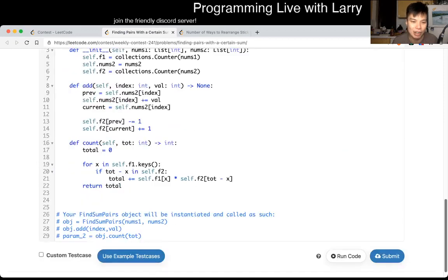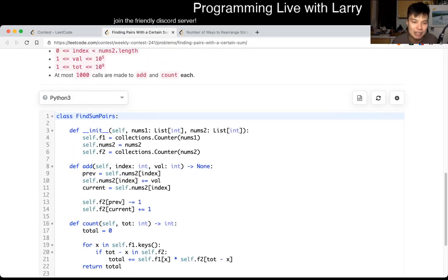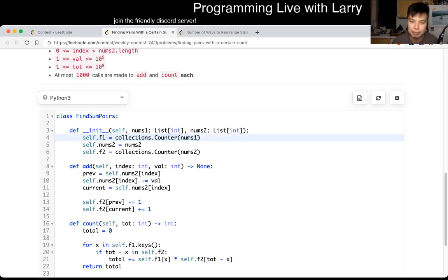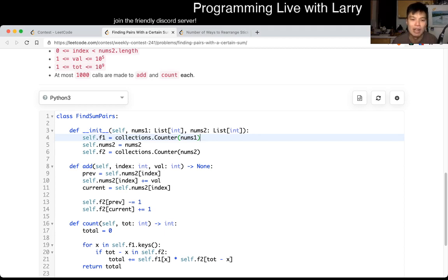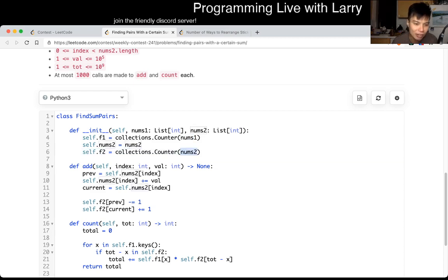So I just keep track of, for nums array, or for nums one, we keep track, for both of them we keep track of the frequency. So I use F for frequency table. F1 is just the frequency of all the numbers in nums one. F2 is just the frequency of numbers in F2. So for count, let's go to count first.